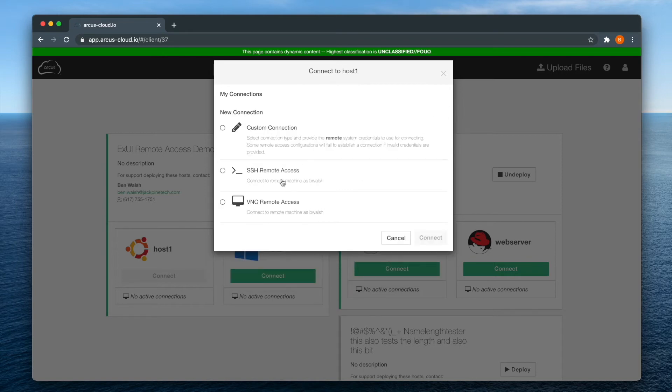You can also connect to a Linux host via VNC, but that process is a bit more involved, so we will cover VNC in another video.